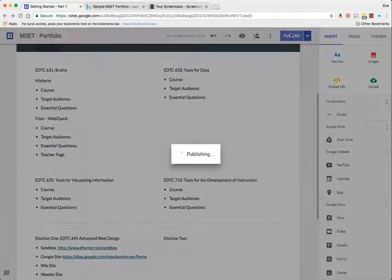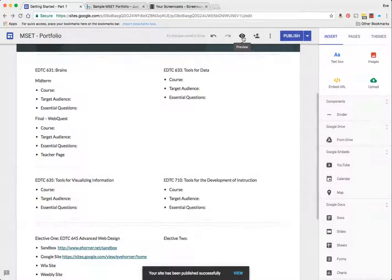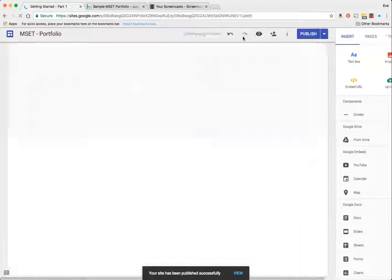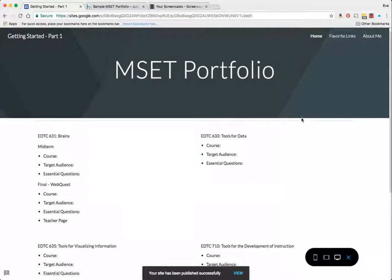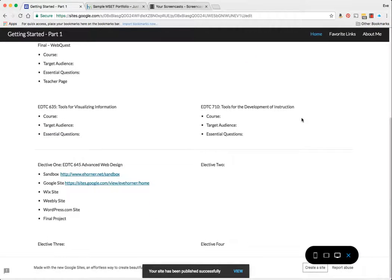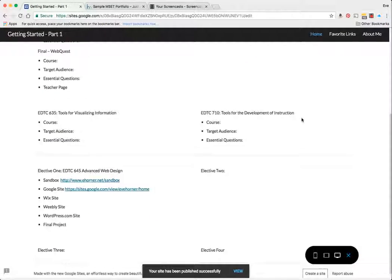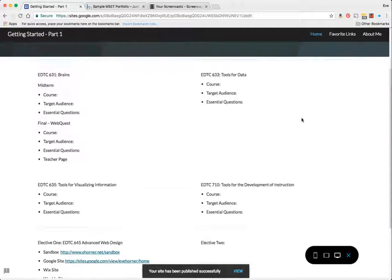I've gone ahead and added all of my course content for the MSET program. I'll click on preview and there is my content laid out.